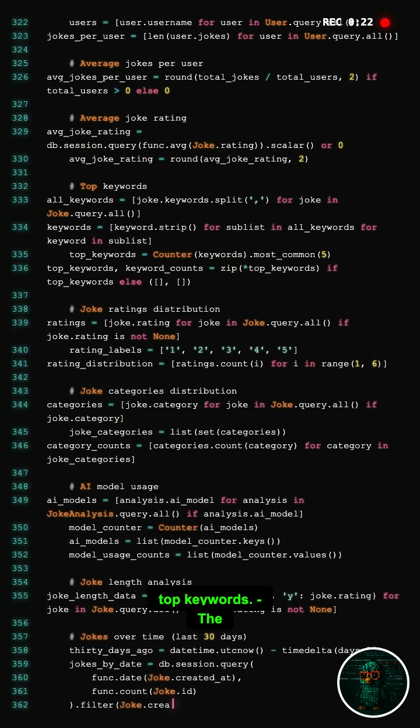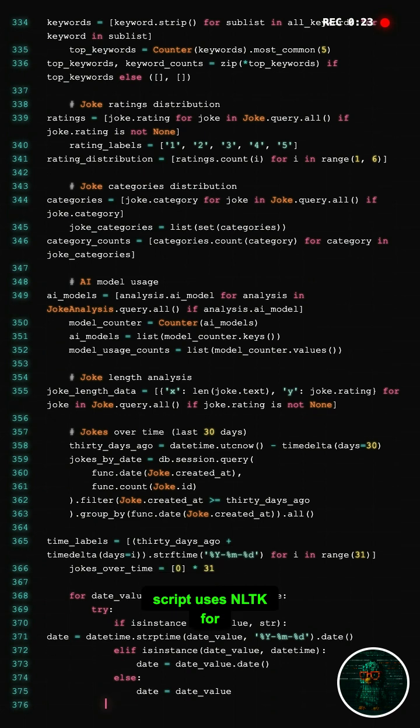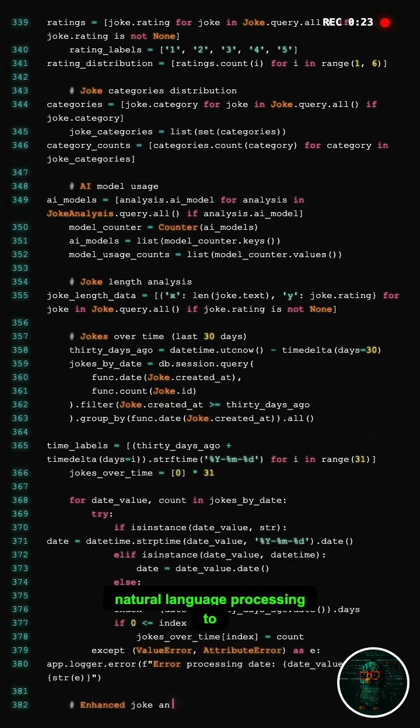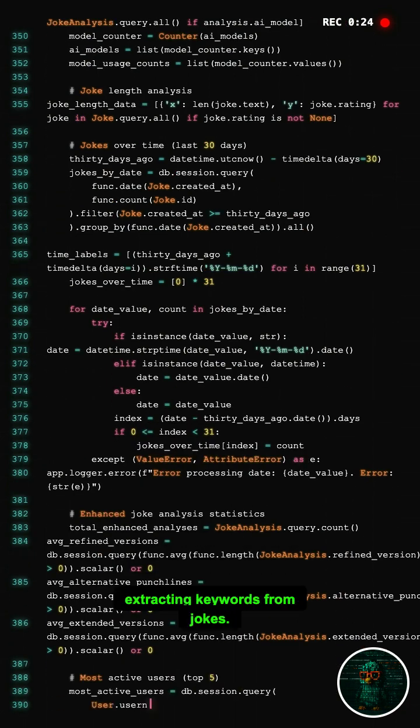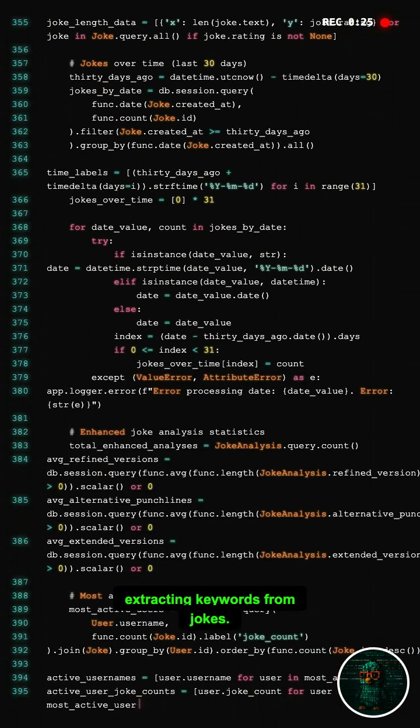The script uses NLTK for natural language processing to enhance user experience by extracting keywords from jokes.